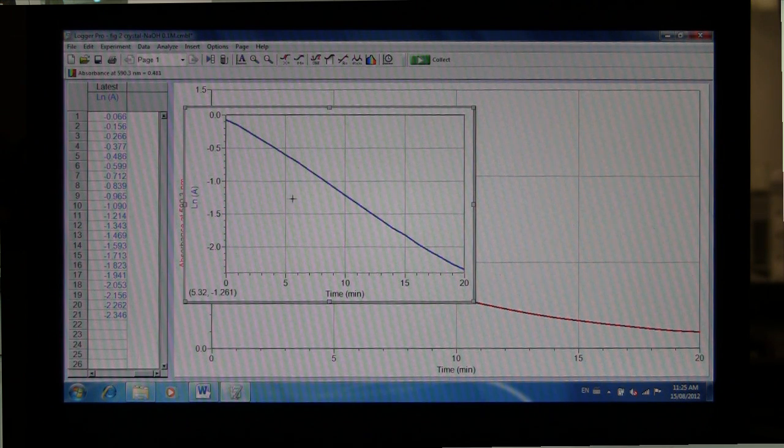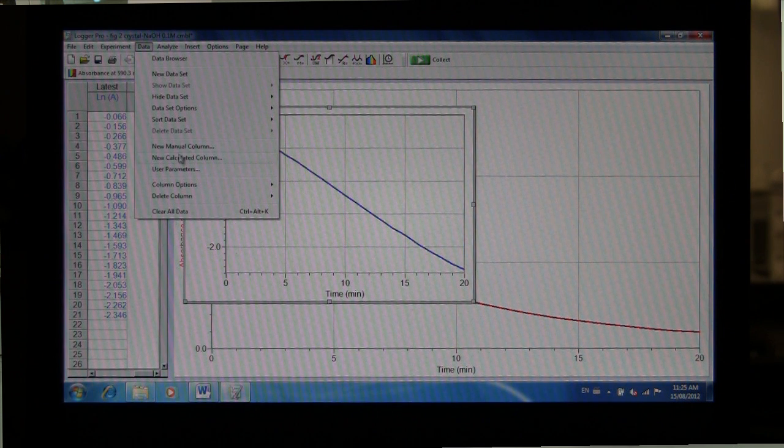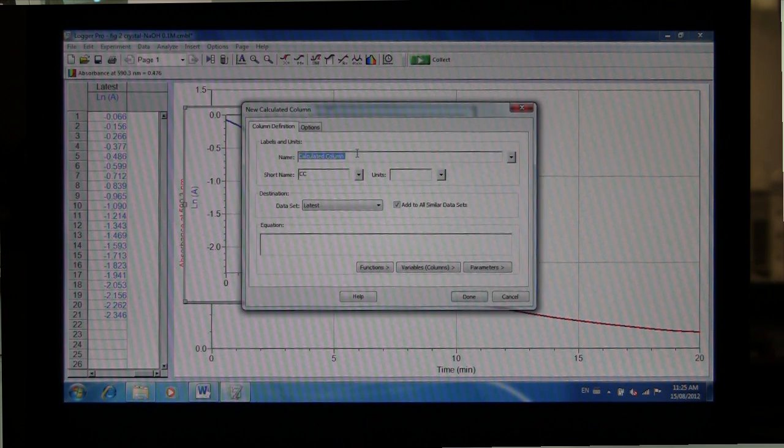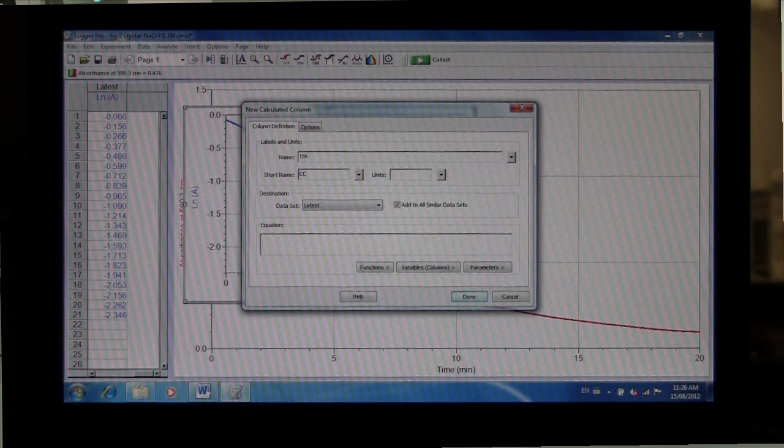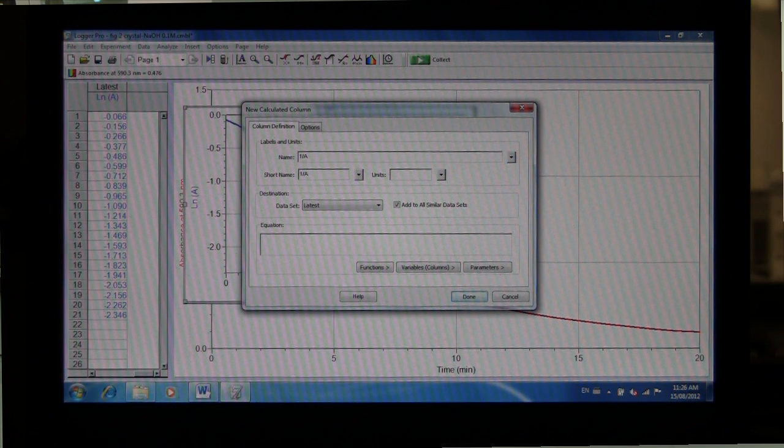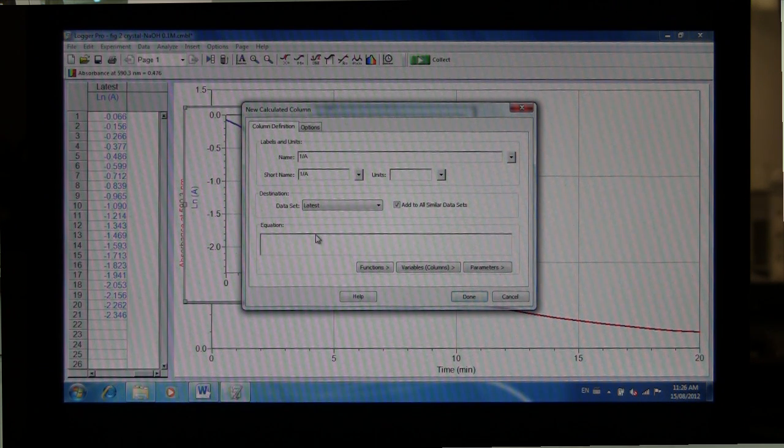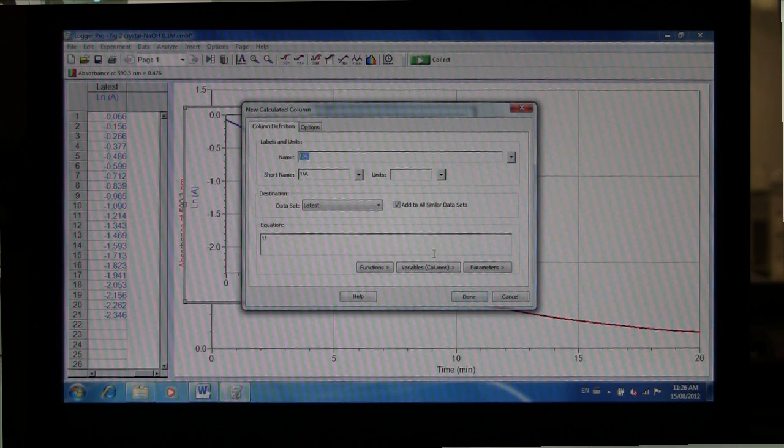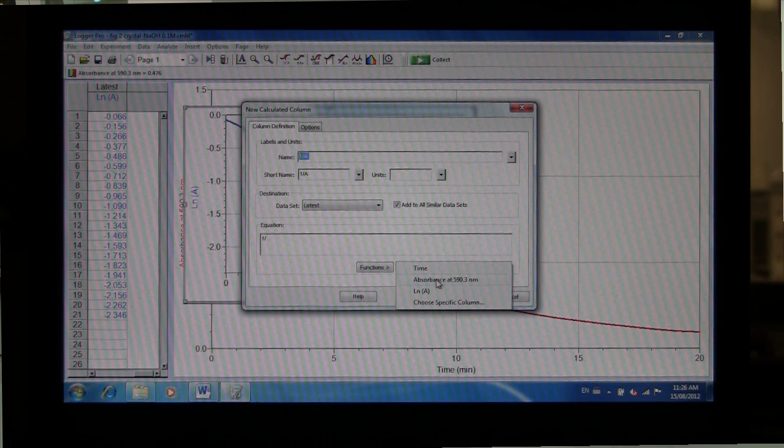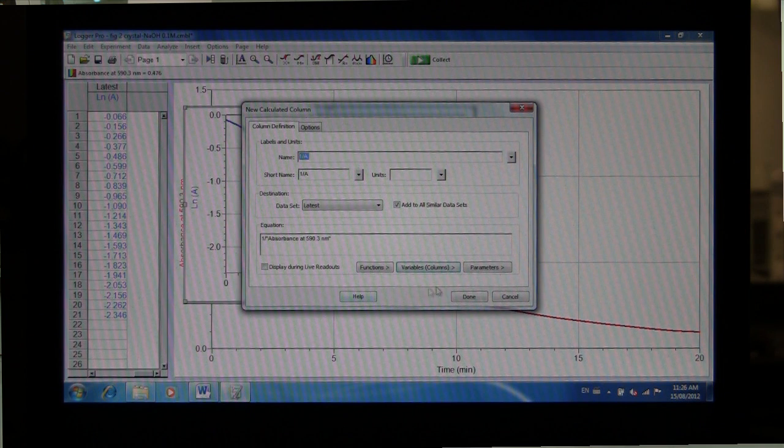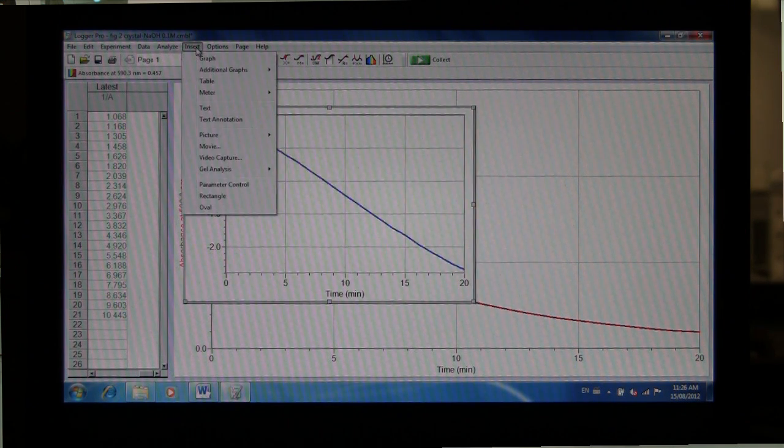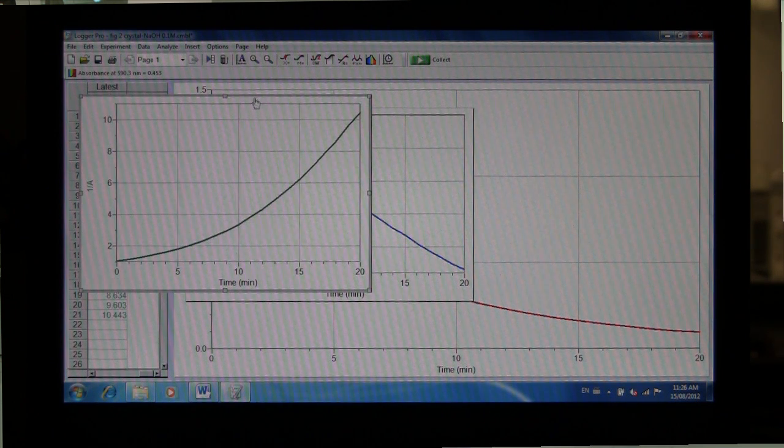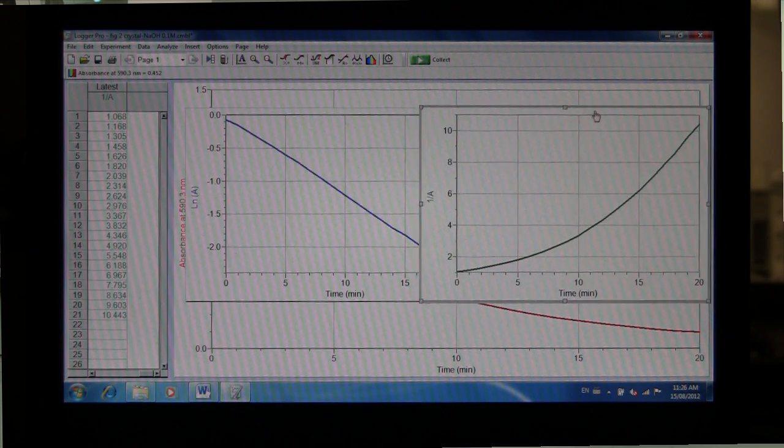To create the second plot, you do the exact same thing. So we go into Data, New Calculated Column. And our second plot is the inverse of the absorbance, or 1 over A. So we'll type that in our window here. And in the equation, just type in 1 divided by, and then under Variables, choose the same variable, absorbance. Click Done, and then go to Insert, Graph. And it will display the other graph with that function.